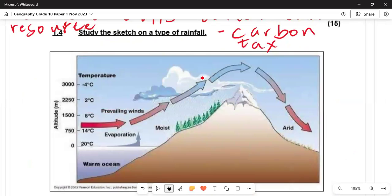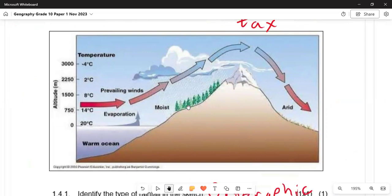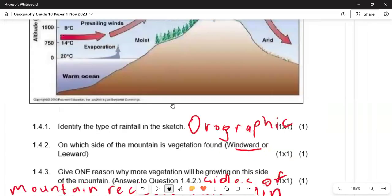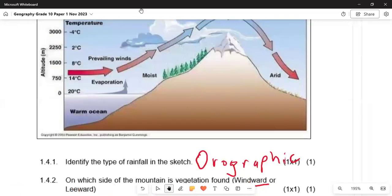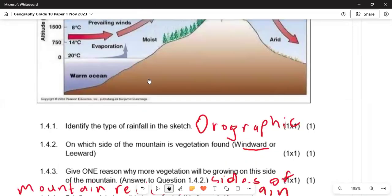The higher the altitude, the more evaporation of moisture will occur. On the warm ocean side, the water cycle starts, leading to vegetation and fertile soil. On the other side there will be soil erosion due to the absence of rain and because the mountain is so steep. In 1.4.1 they ask: identify the type of rainfall in this sketch — it is orographic rainfall. In 1.4.2, on which side of the mountain is vegetation found, windward or leeward? The answer is the windward side.